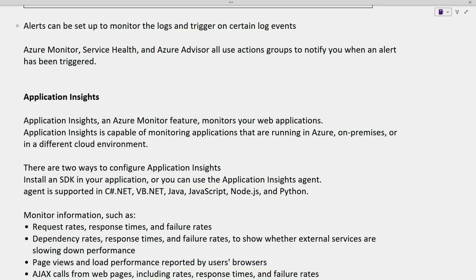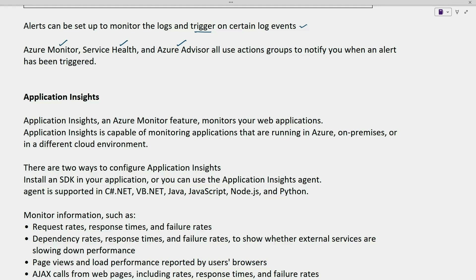We can also trigger alerts based on certain log events. Azure Monitor, Service Health, and Azure Advisor all use action groups to notify you when an alert has been triggered. These are different services under Azure cloud that use action groups for alert notifications.